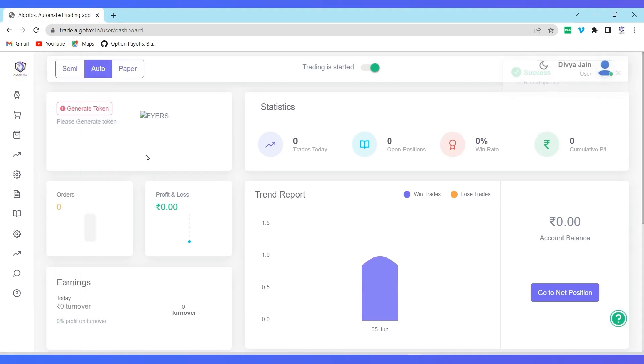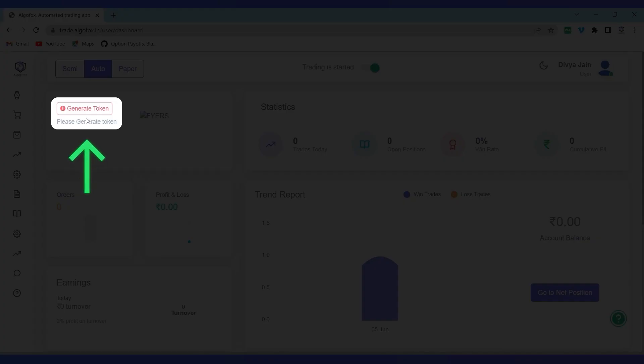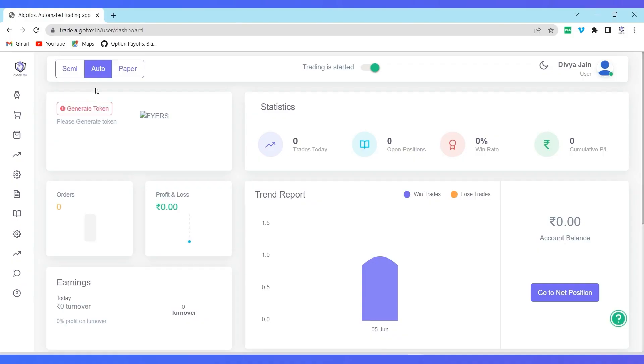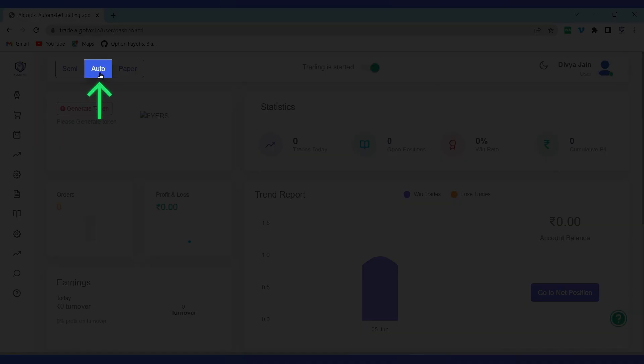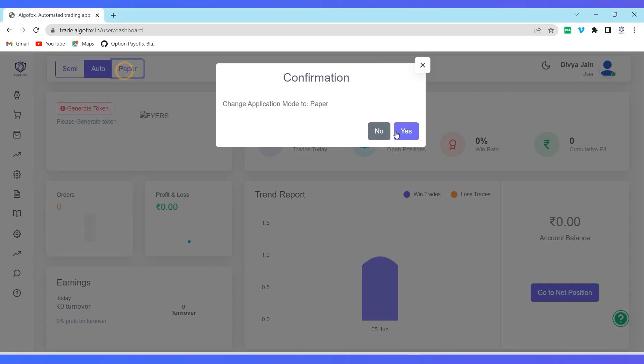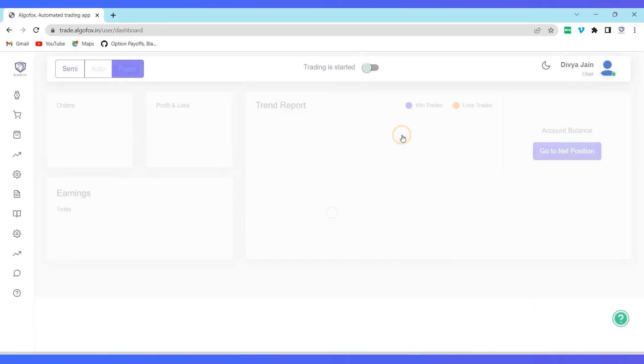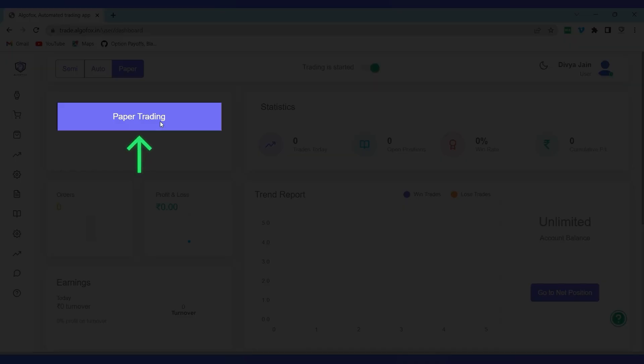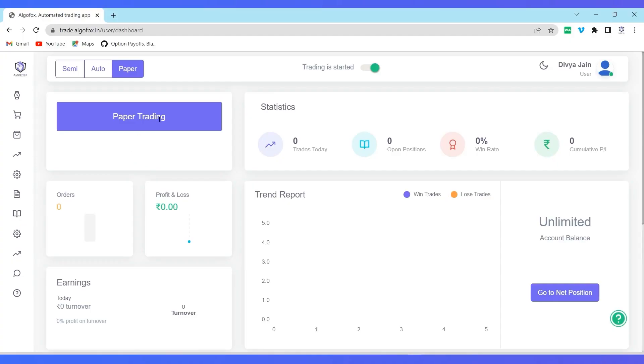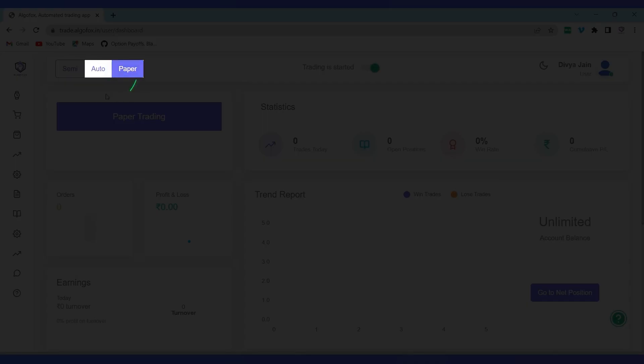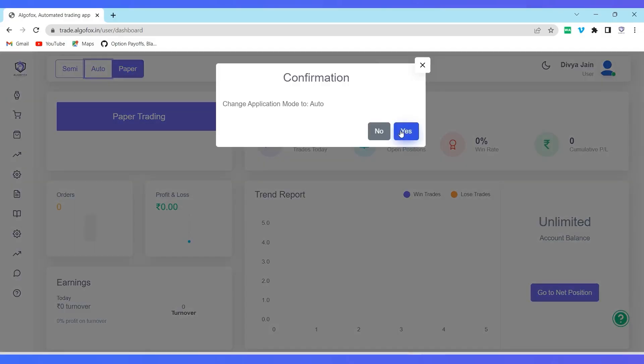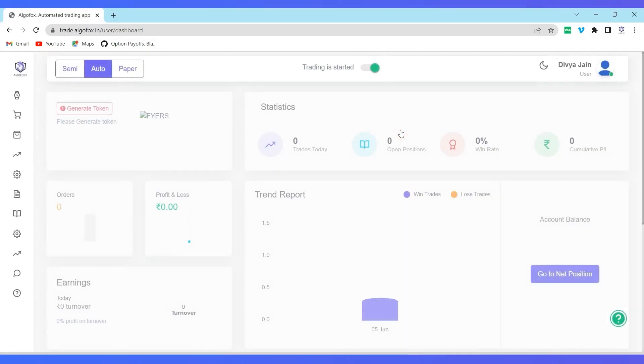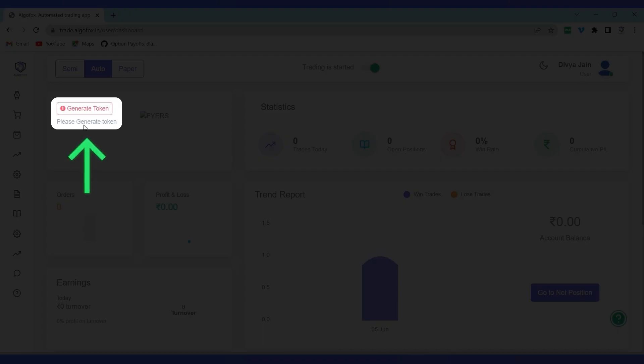You will notice an option to generate token. Note you will see the option of generate token only when you're on auto mode. If you're on paper mode, you will see an option like paper trading. But to fully automate your trades from paper mode, you have to shift to auto mode.